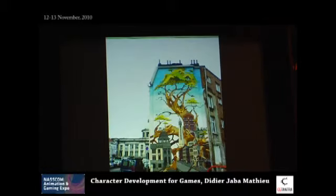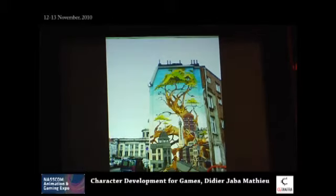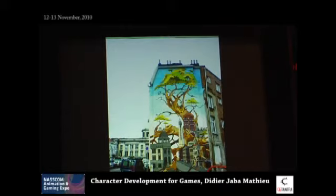This is a mural I did in Brussels — this is two days of work. But normally I can, if I had to do it properly, I would say like five days. But it was in winter, very cold, so I just wanted to finish.